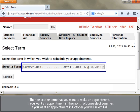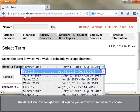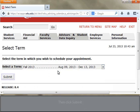If you want to make an appointment in October, you will select Fall. The dates listed on the right will help guide you as to which semester to choose. Then click Submit.